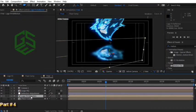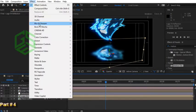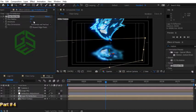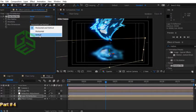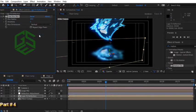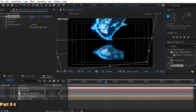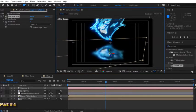Now select the logo FX reflection composition. From menu choose effect, blur and sharpen, fast box blur. Change blur radius to for example 20. Also change blur dimensions to vertical. Press C and move the camera to see the result. It's more natural reflection effect now.